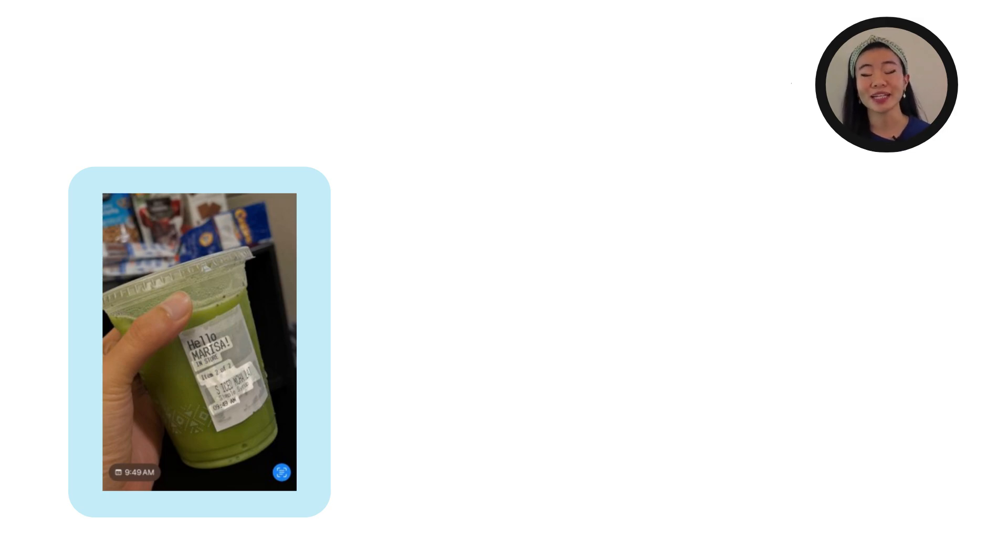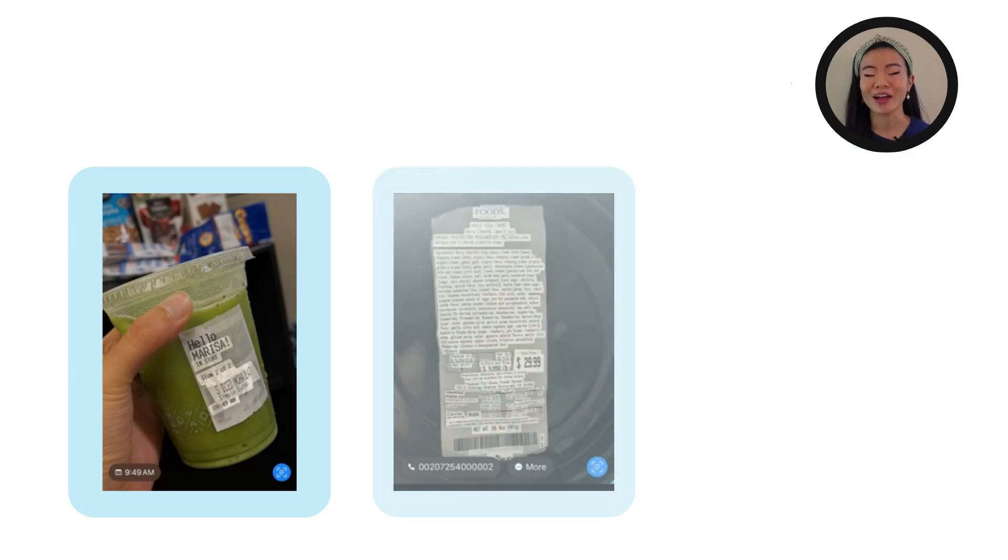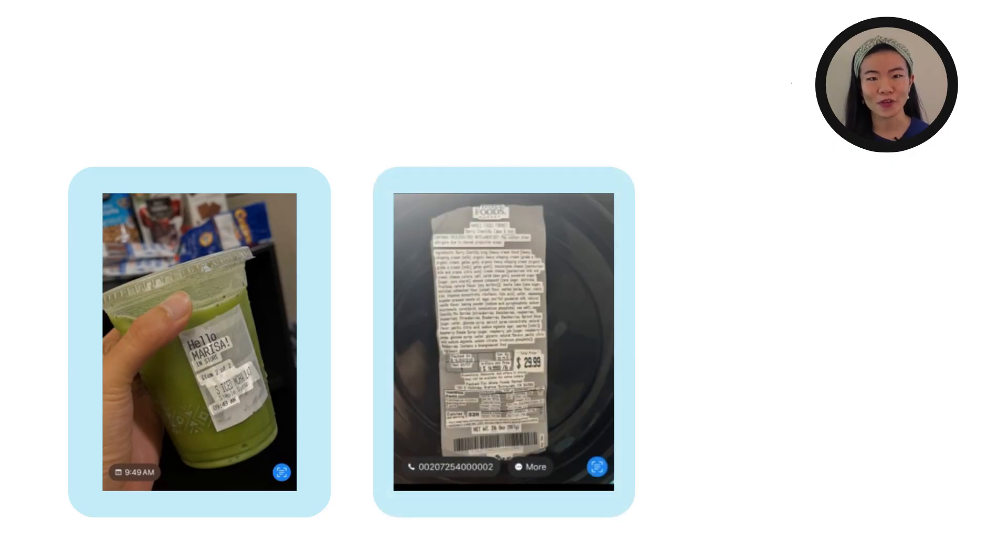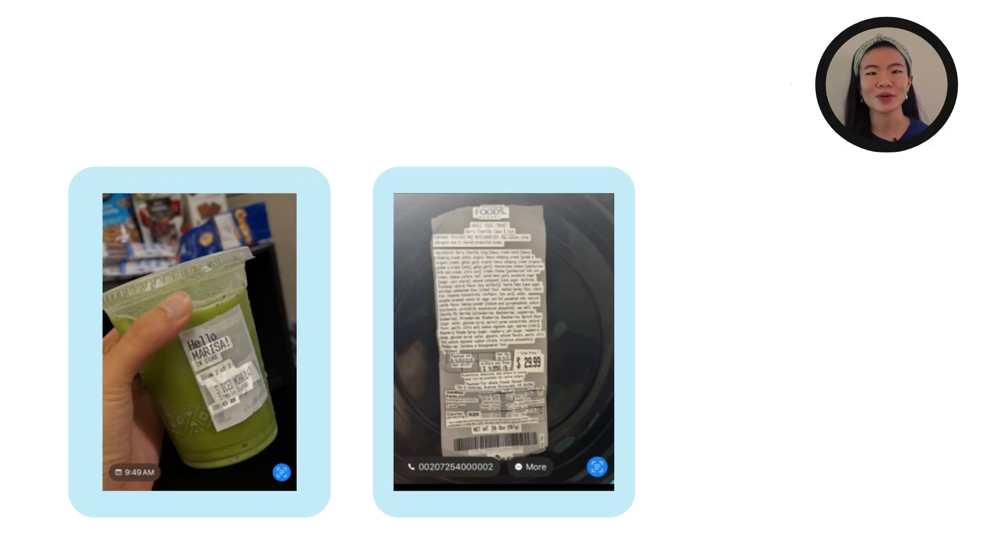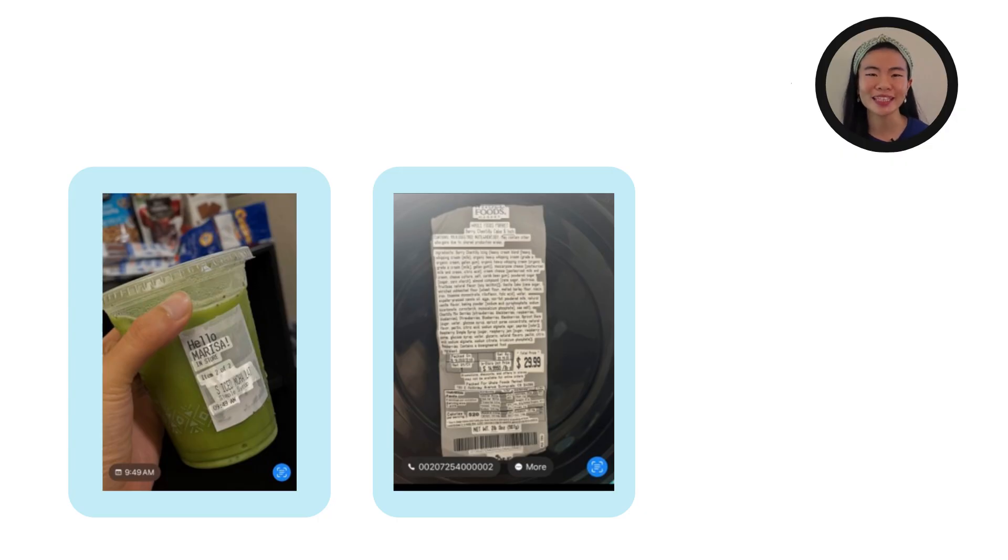You could also imagine getting ingredients from a nutrition label. I often go buy food and I just want to know what are all the ingredients. And I want to put it into some ingredient looker to see if I'm allergic to anything or how healthy certain ingredients are, or how simple they are.